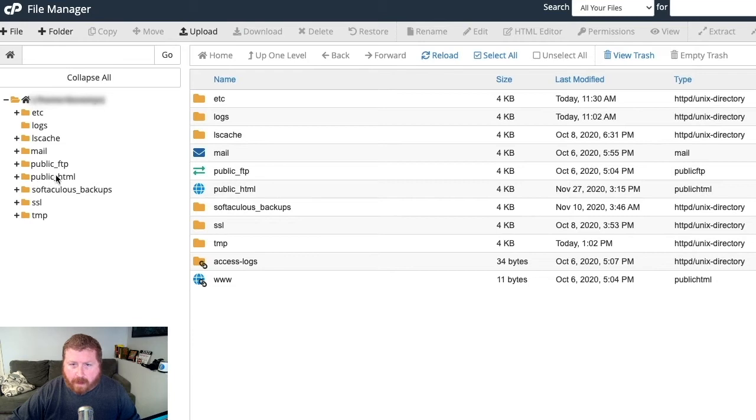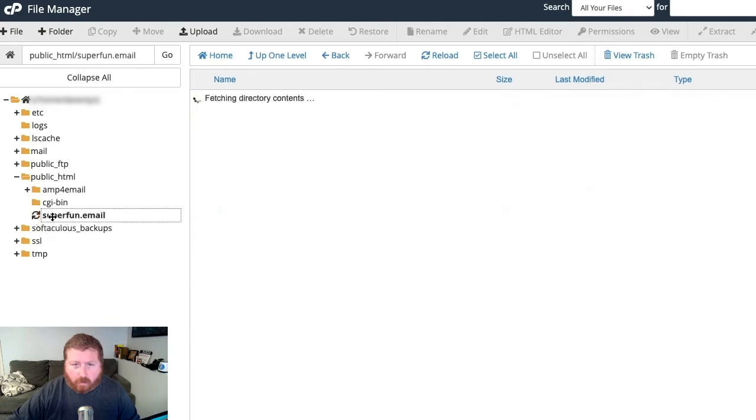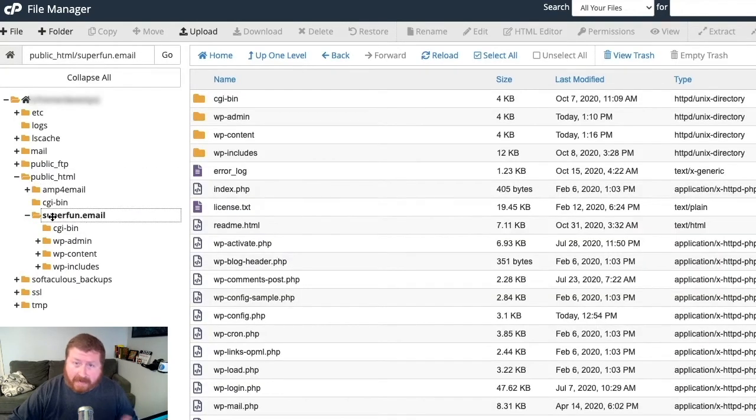We're going to go to our public HTML folder, and then find our website. And this is what we're going to upload that file we just downloaded from AWeber to.